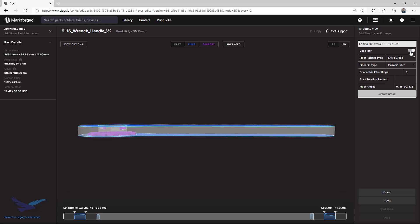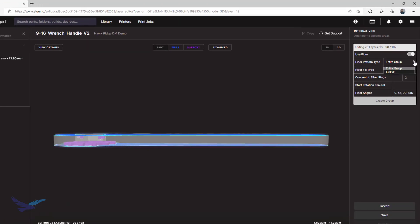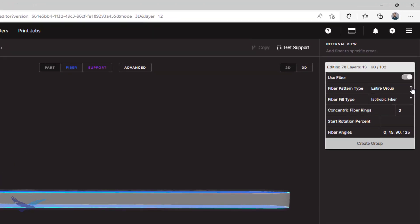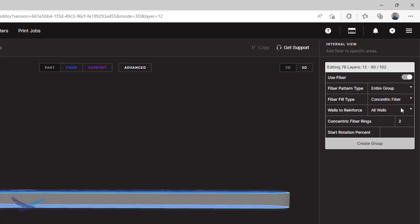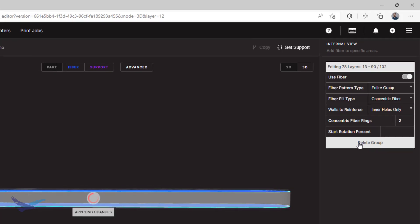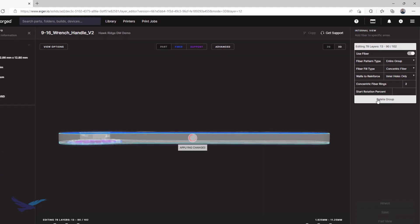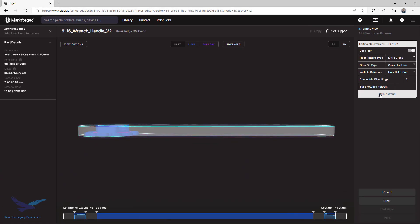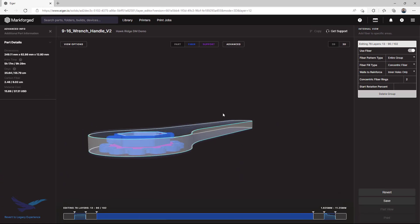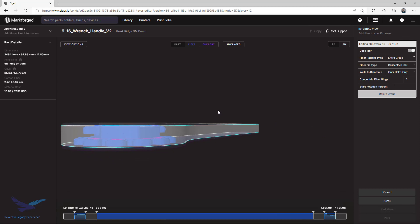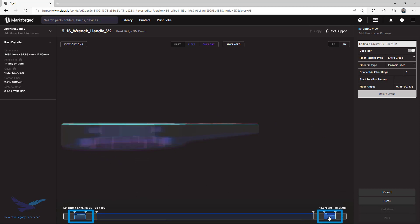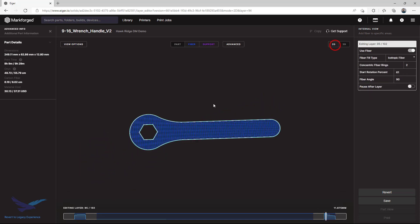Like I brought up earlier, the purpose of this group is to provide strength for the metal component that we'll insert after printing. So, with this new custom group, I will set the fiber fill type to concentric as well as change the reinforcement area to inner holes only. Once the group is created, you can see that the original fiber panels are still here. And if we go back to the 2D view again, we can look at our new custom group.